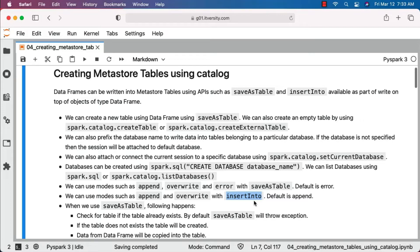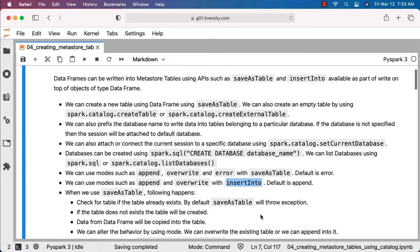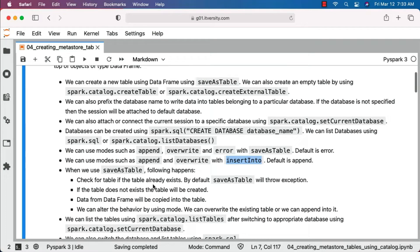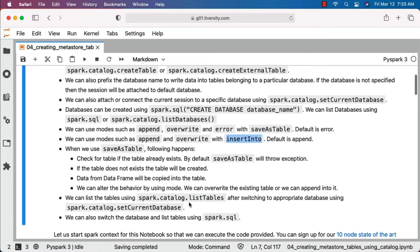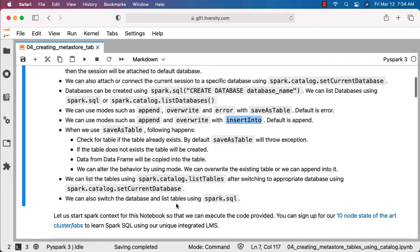When we use saveAsTable, the following happens: it checks for the table — if the table already exists, by default saveAsTable will throw an exception. If the table does not exist, the table will be created and data from the DataFrame will be copied into it. We can alter this behavior by using mode — we can overwrite the existing table or append into it. We can list the tables using spark.catalog.listTables after switching to the appropriate database using spark.catalog.setCurrentDatabase.